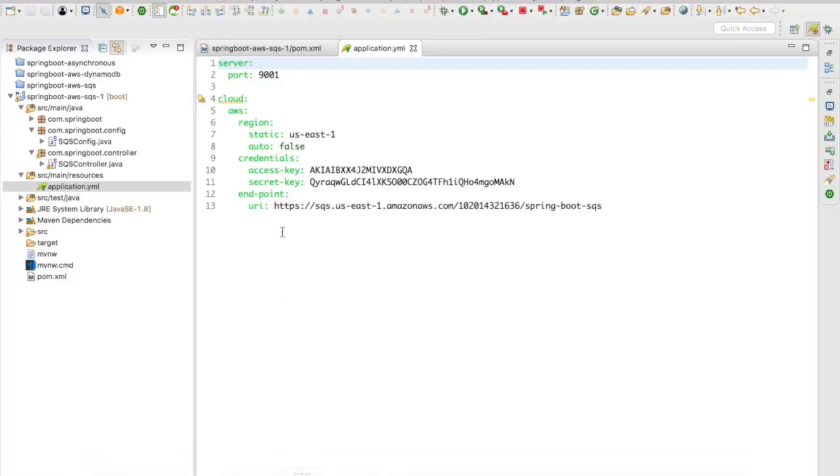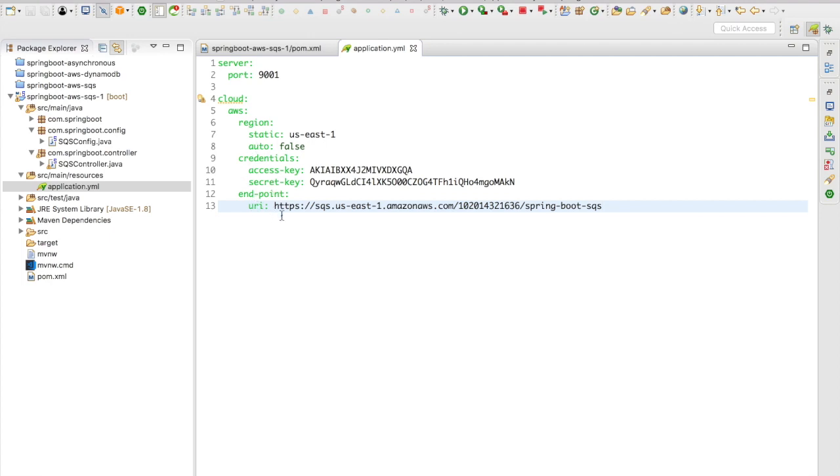Let's jump back to the IDE and now let's take a look at this key. We have the cloud.region.static which is US-East-1. I mentioned the auto as false, then I have the credentials, then I have the endpoint URI for my SQS.